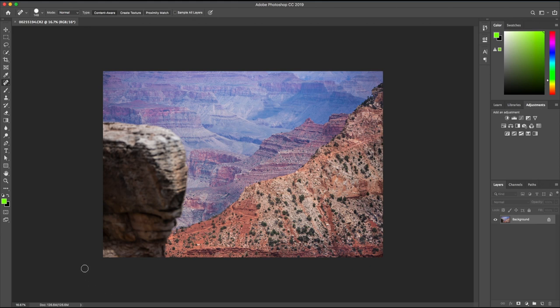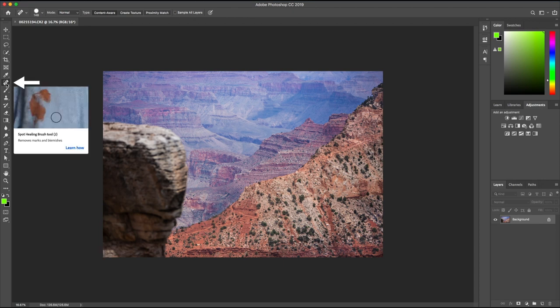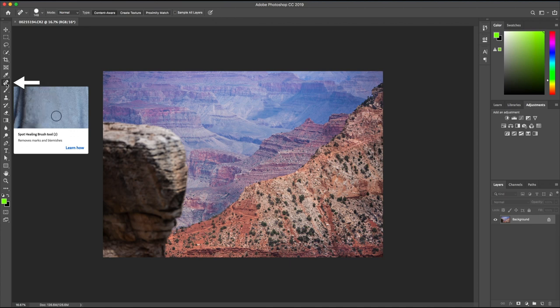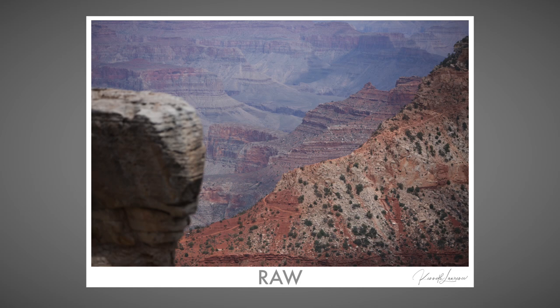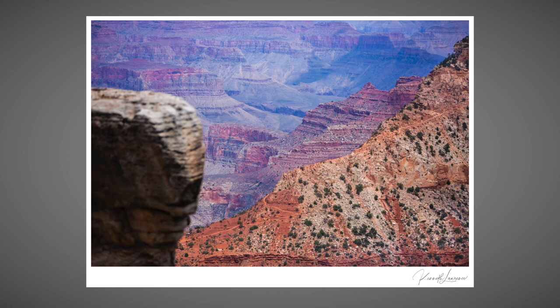I still find this corner highlight a little distracting. It takes my audience's attention right away from the center where I want them to largely be focused. Because it's a small patch, I'm going to select the spot healing brush and paint over any unwanted areas. And there you have it. Here's the before and here's the after.